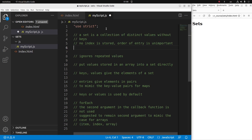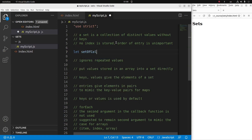Now I'm going to discuss a set. A set is a collection of distinct values without using keys. A set doesn't need to include the indices of an element, and the order of entry of elements into a set is unimportant. Now let me create a set. I say 'new Set()' with a pair of empty parentheses, and the variable name of the set is called 'setOfColors'.